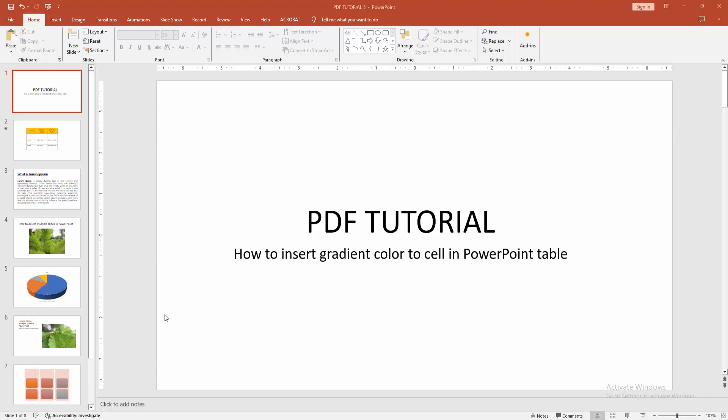Asalaamu Alaikum. Hello friends, how are you? Welcome back to another video. In this video, I'm going to show you how to insert gradient color to cells in PowerPoint tables. Let's get started. First, you need to open a PowerPoint presentation.